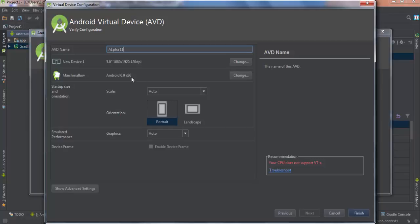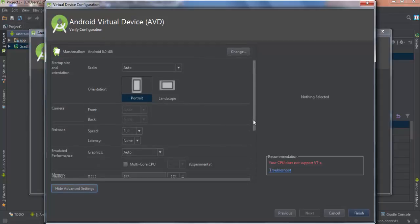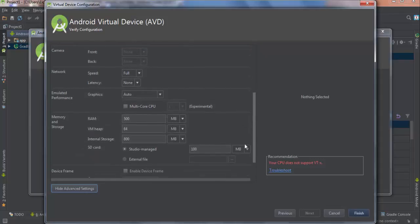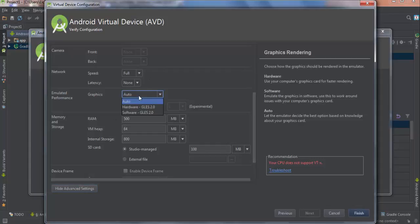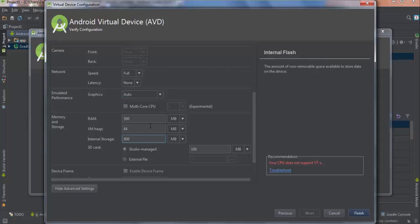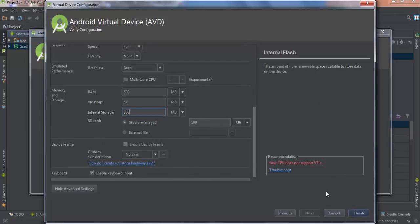Everything orientation and everything. Let's go to advanced settings. Latency, graphics: auto, multi-core CPU experimental, etc. You can choose here hardware or software. Use your hardware computer graphics for faster, software emulates the graphics in software to work around. Auto lets the emulator decide, so we have to keep it in auto. RAM, internal storage: let's put internal storage 800 MB. SD card, okay. Finish.